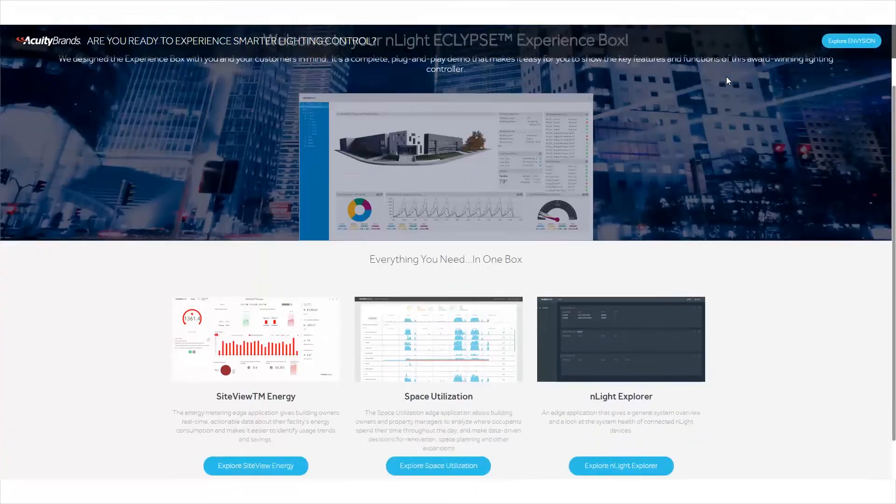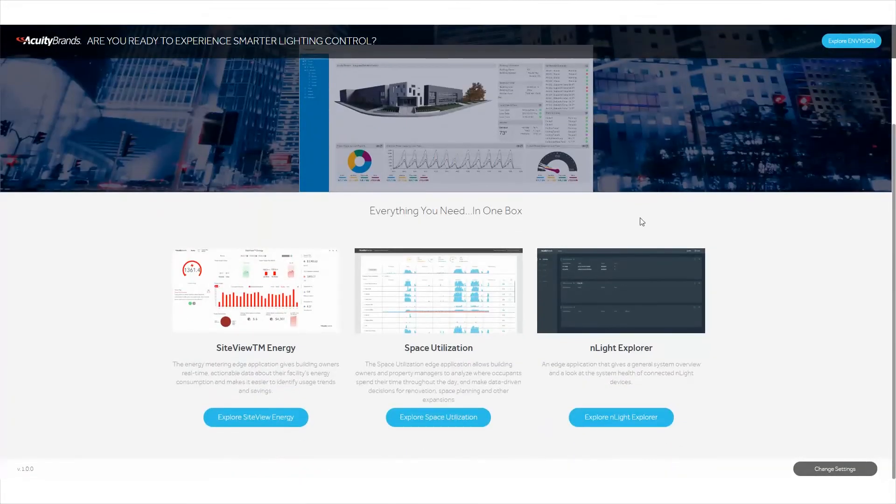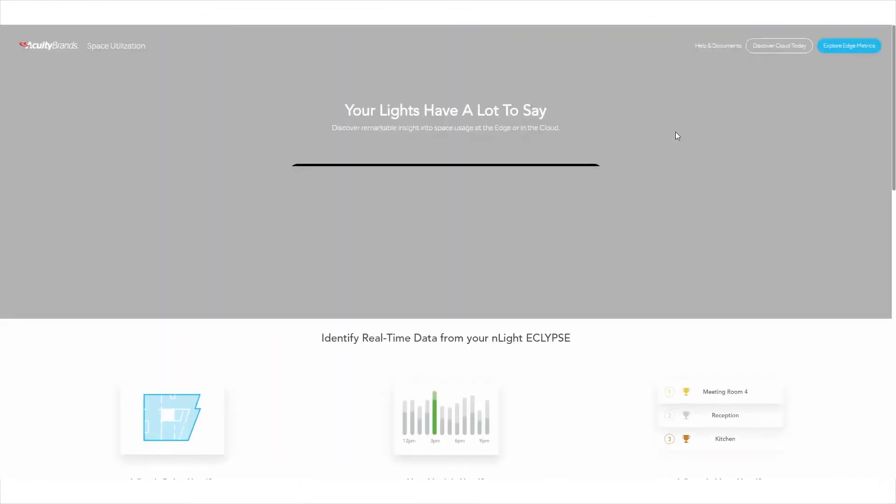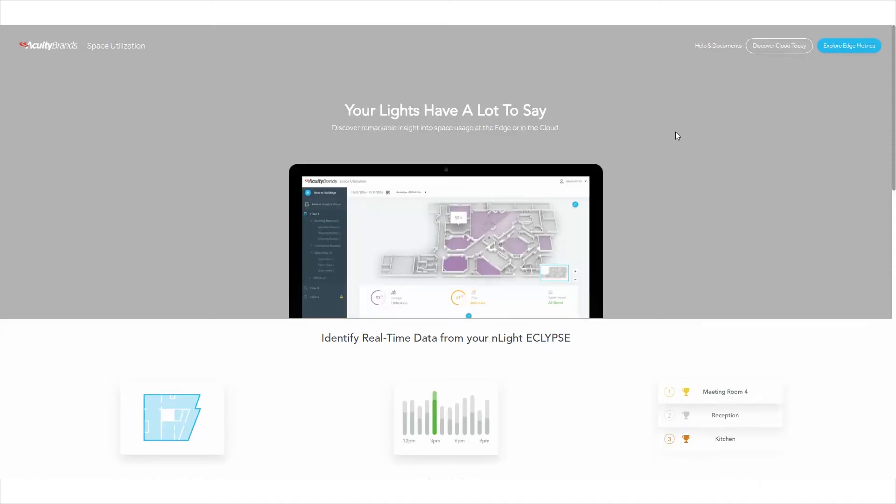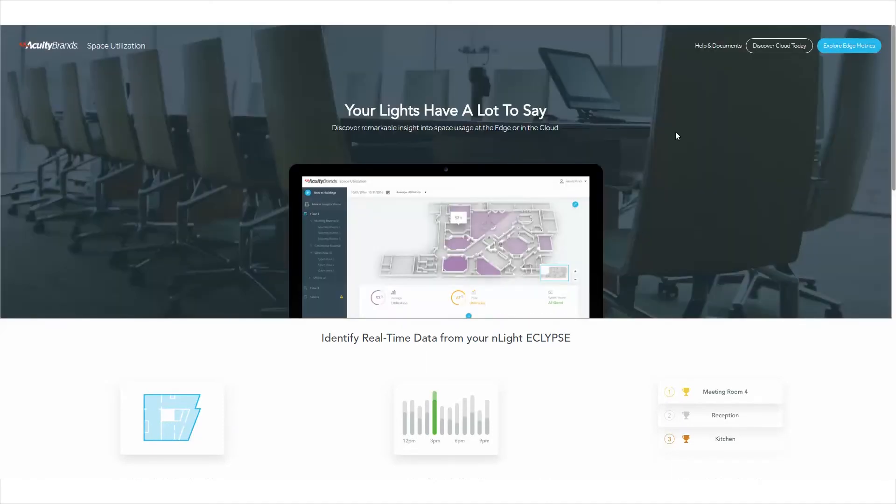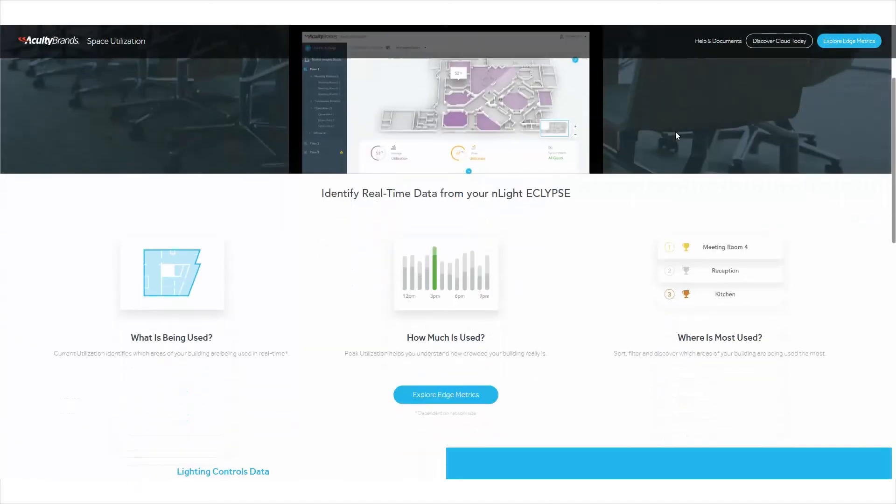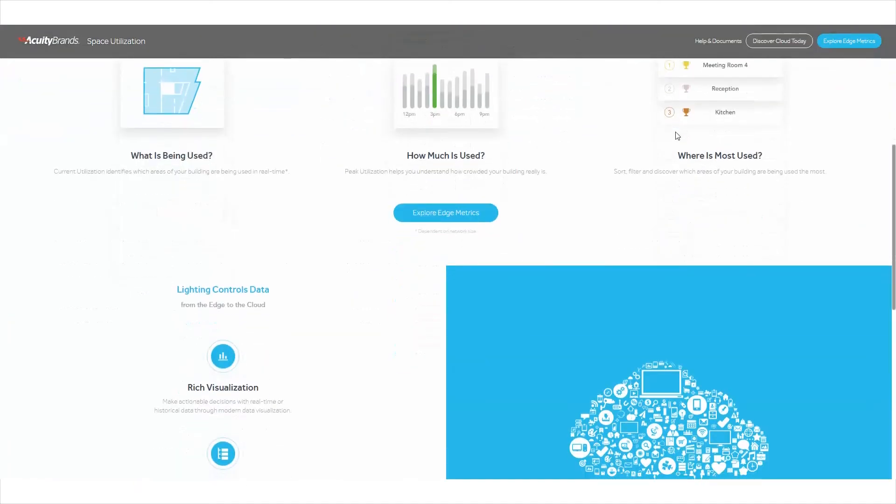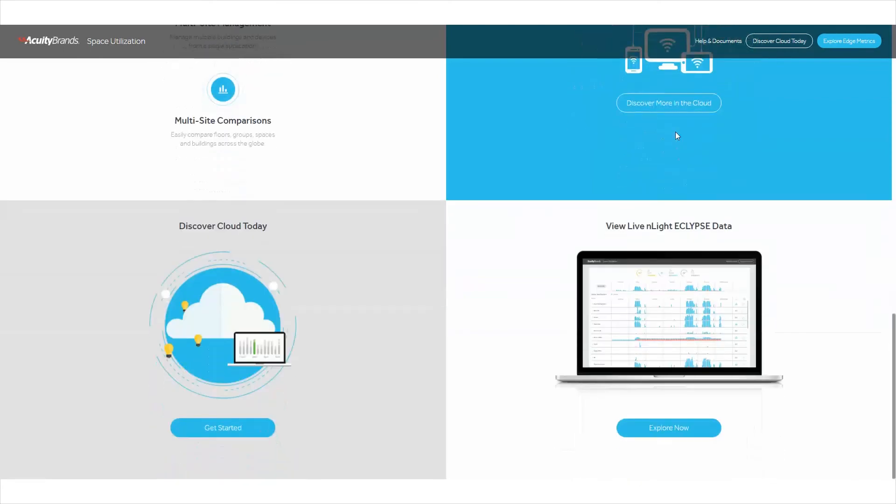The Space Utilization Edge application lets you see how your space is being used throughout the week and provides insights into space preferences for renovation and space planning. From the main application page, click Explore Now.